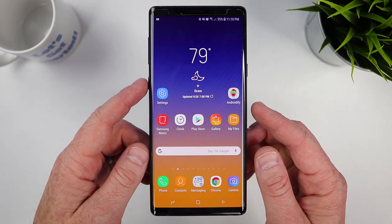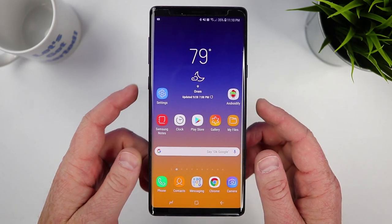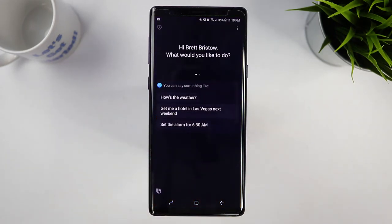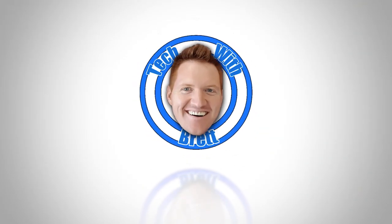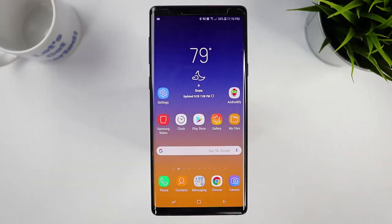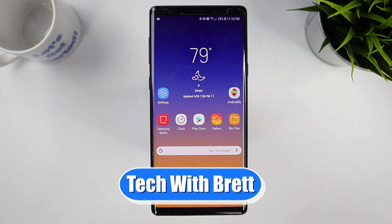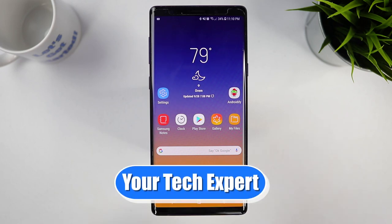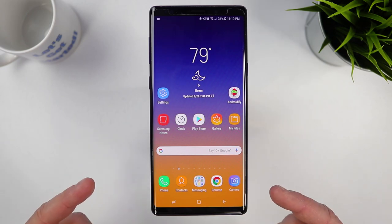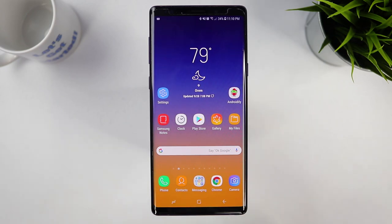In today's video, I'm going to show you how to use Bixby 2.0 on the Samsung Galaxy Note 9. Let's get started. Hey everybody, welcome to Tech with Brett, where I help tech work for you. And let's talk about all the new features that are available with Bixby on the Samsung Galaxy Note 9.